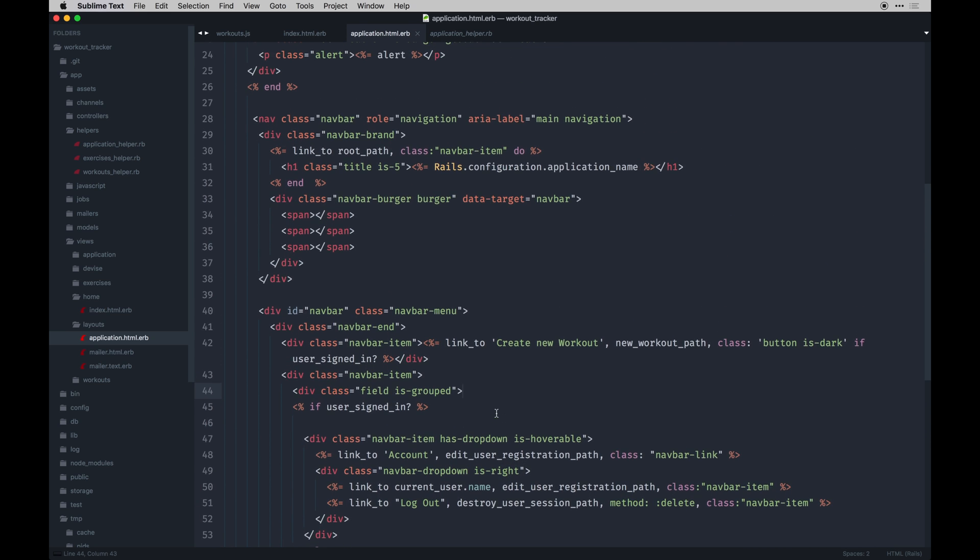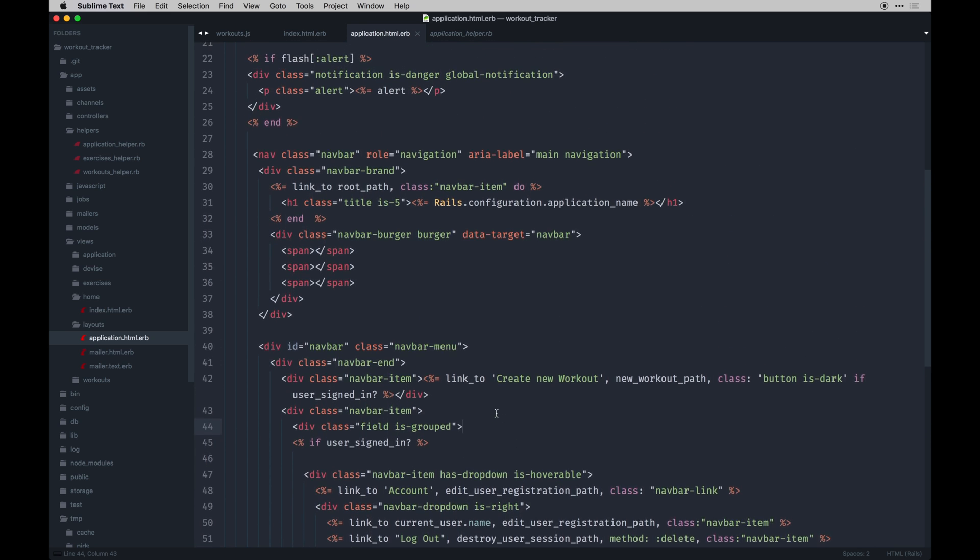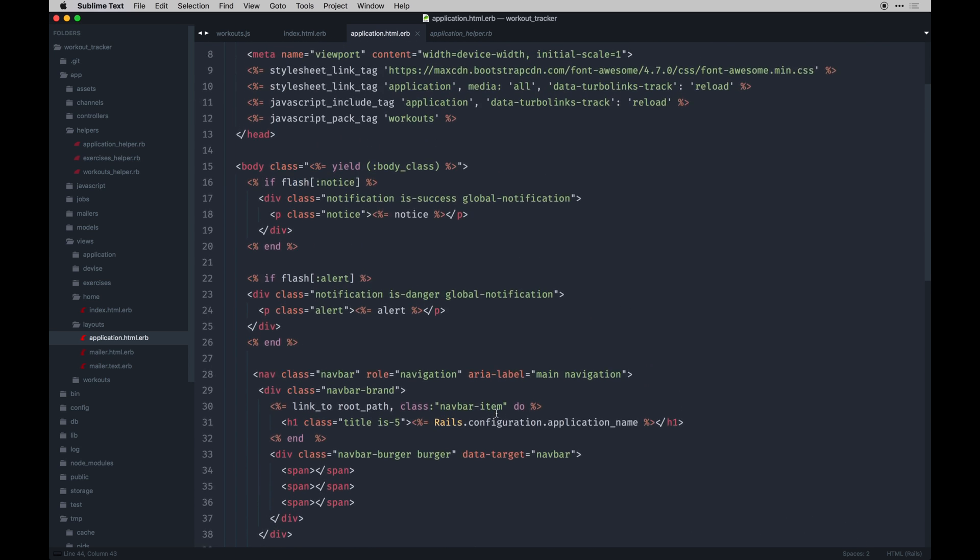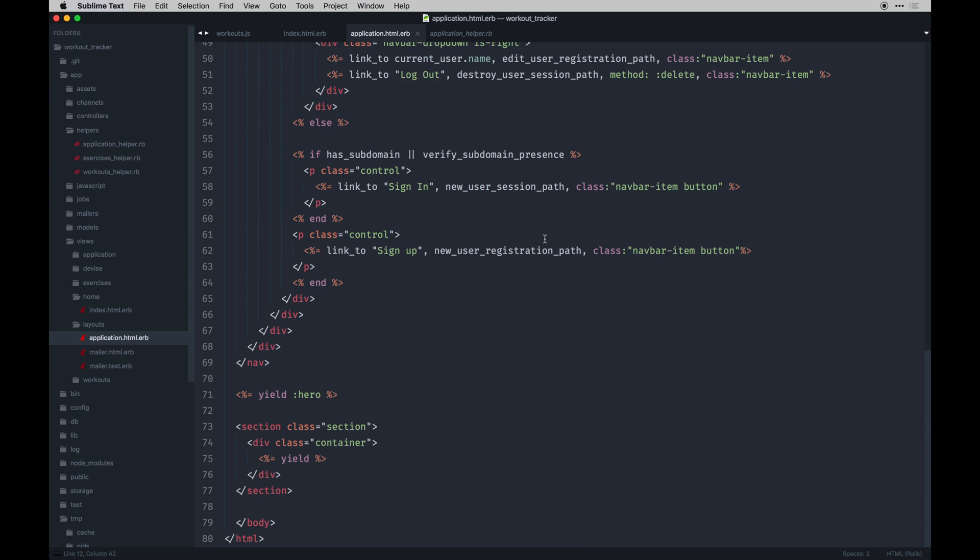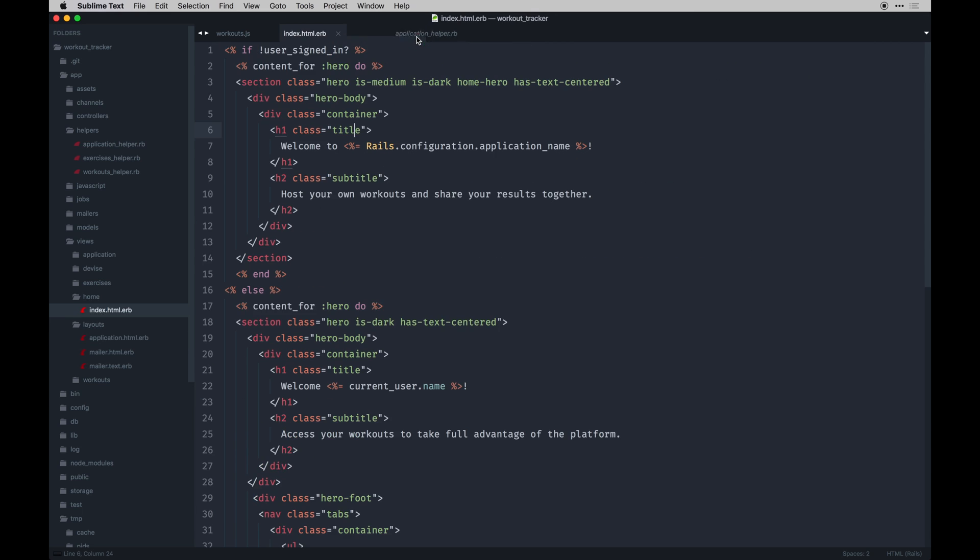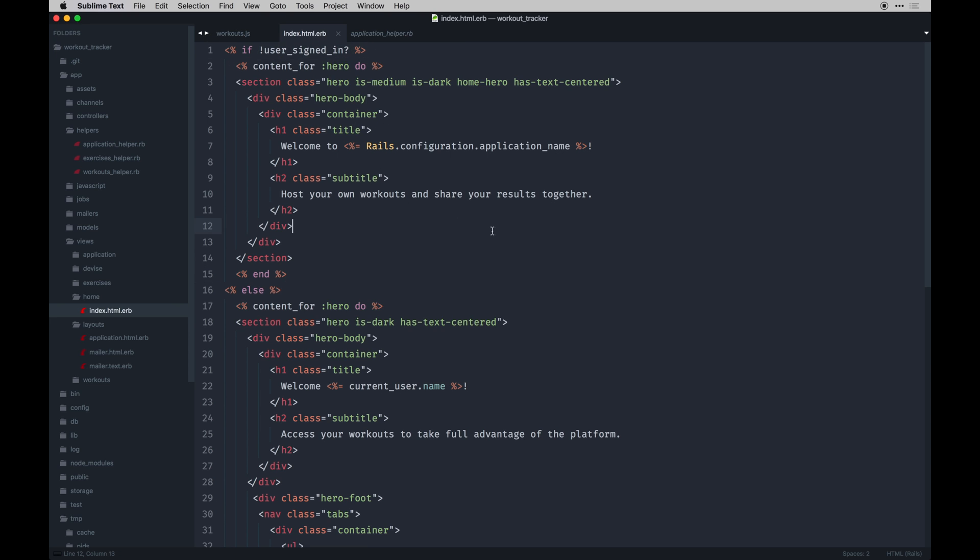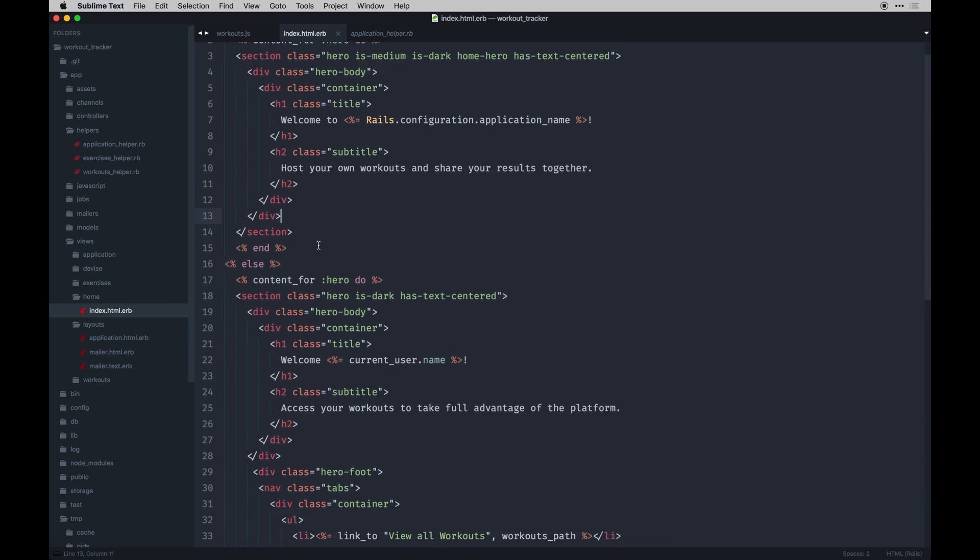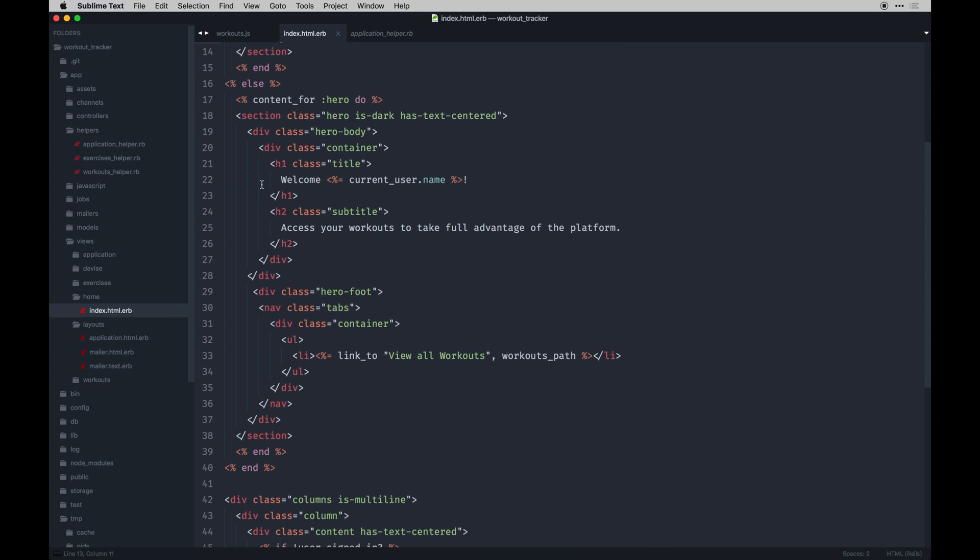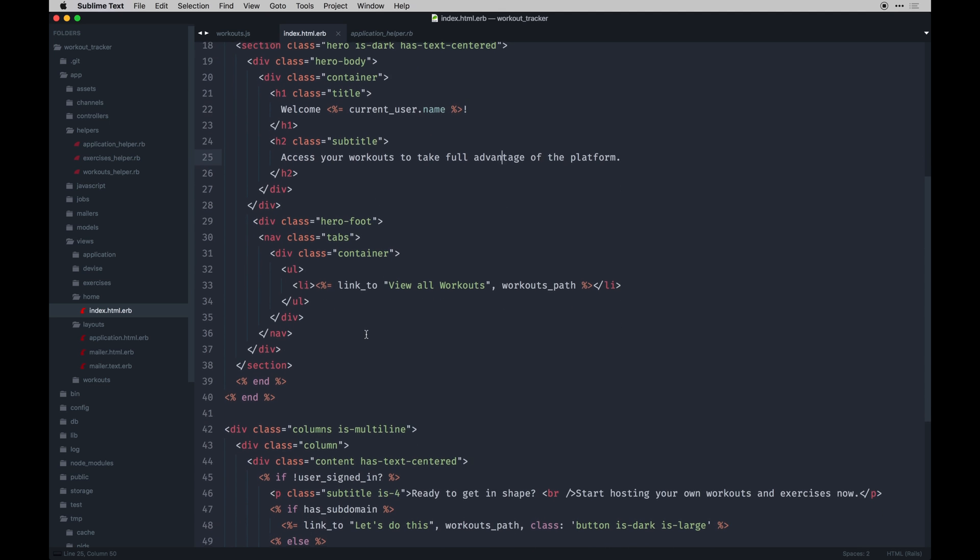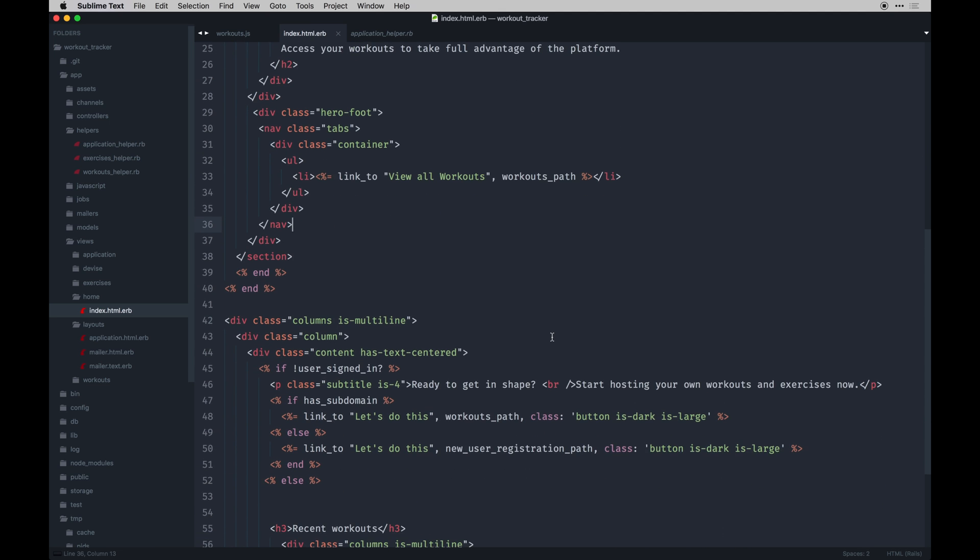We've appended our JavaScript pack tag for that form we just worked on, and then we've got the yield hero. If we have content for, I'm checking if the user isn't signed in, we're gonna just display this stuff. Else, if they are signed in, we're gonna welcome them by name and just kind of have some marketing going on. They can view all their workouts.